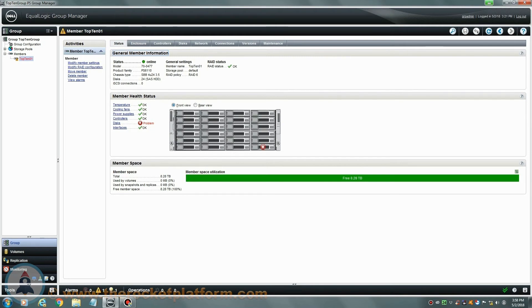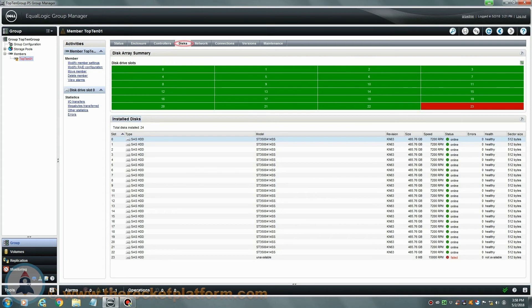When replacing a single failed drive in an EqualLogic array, you will need to identify which drive is currently failed in the Group Manager prior to the physical replacement. For you to identify the physical failed drive, go under the Discs tab in the Group Manager. From the Discs tab, you can see that the drive in slot 23 has failed.